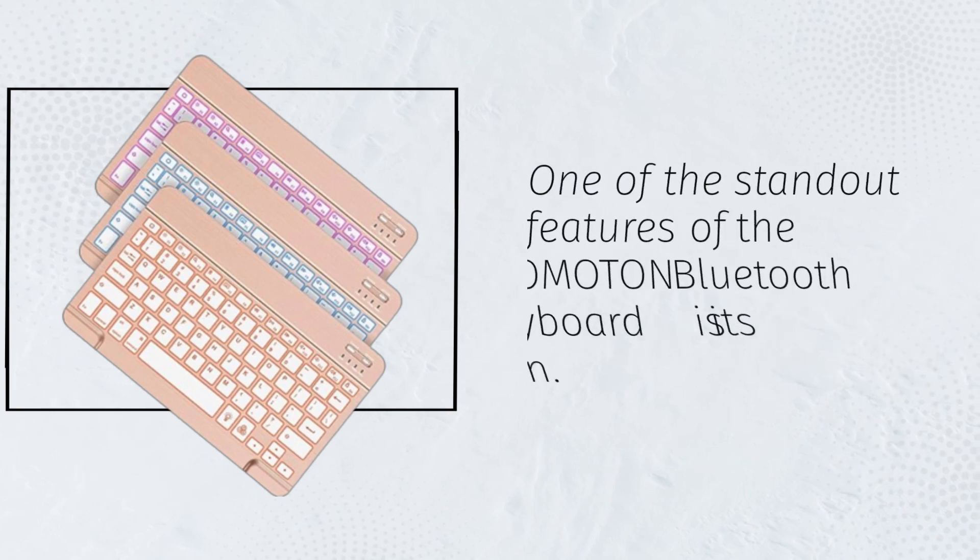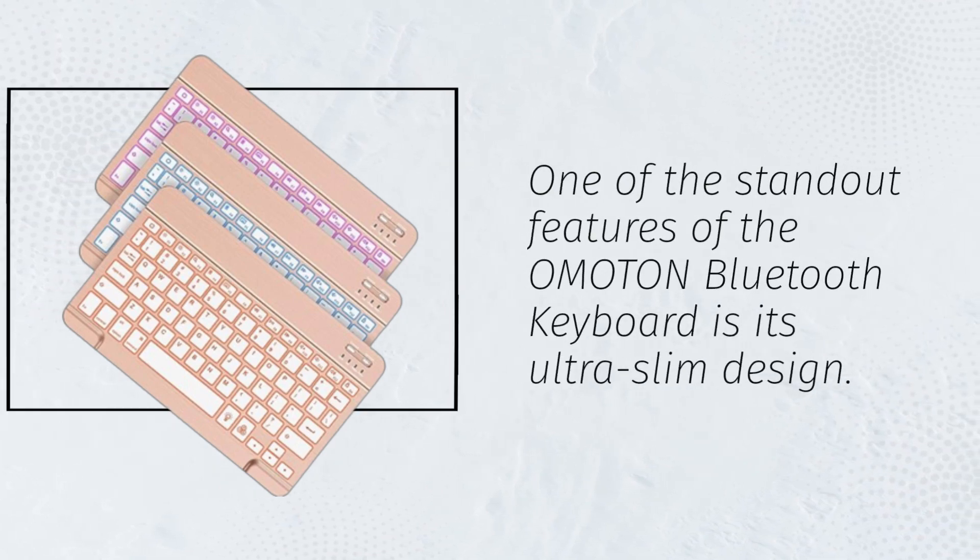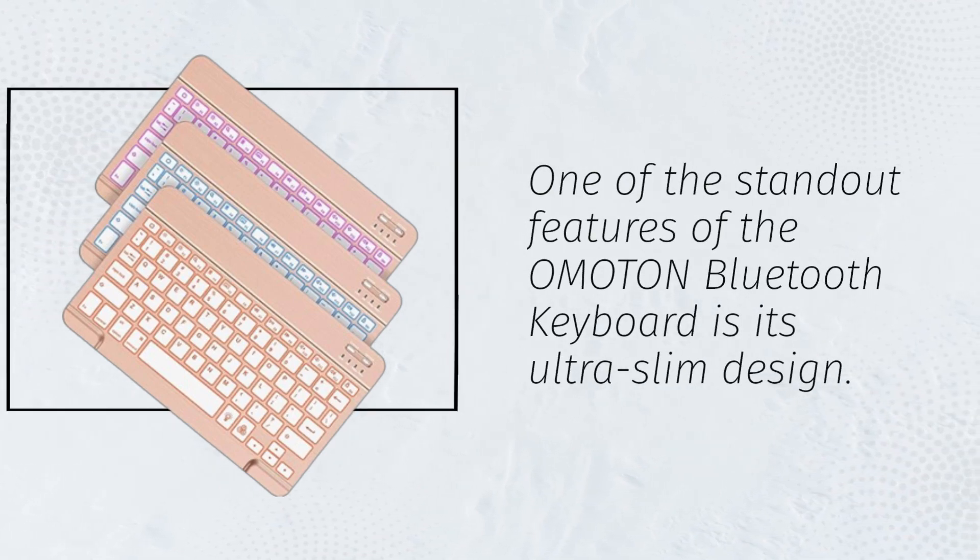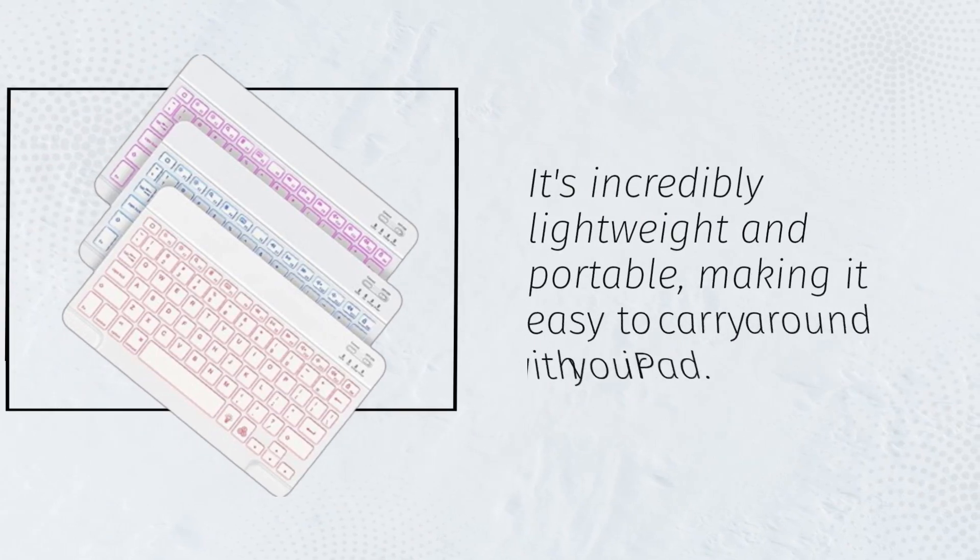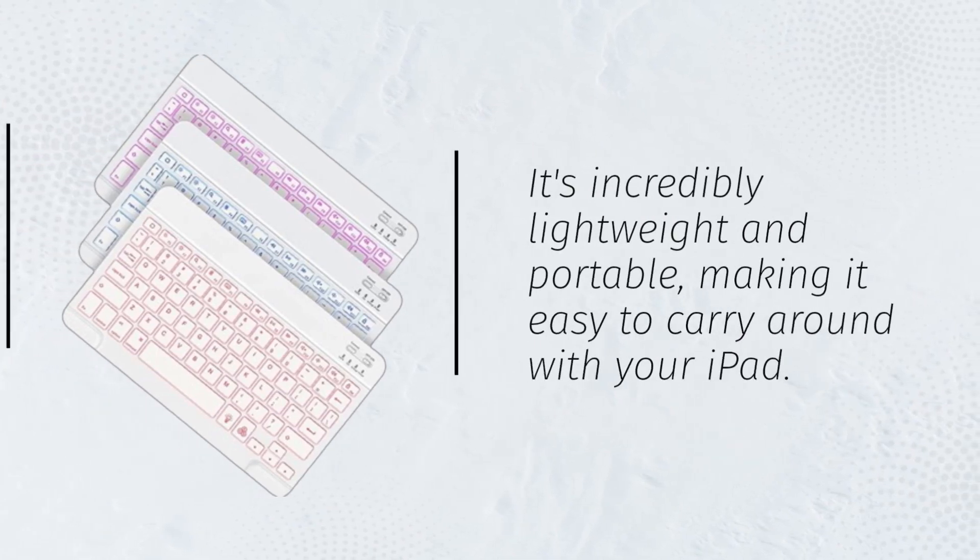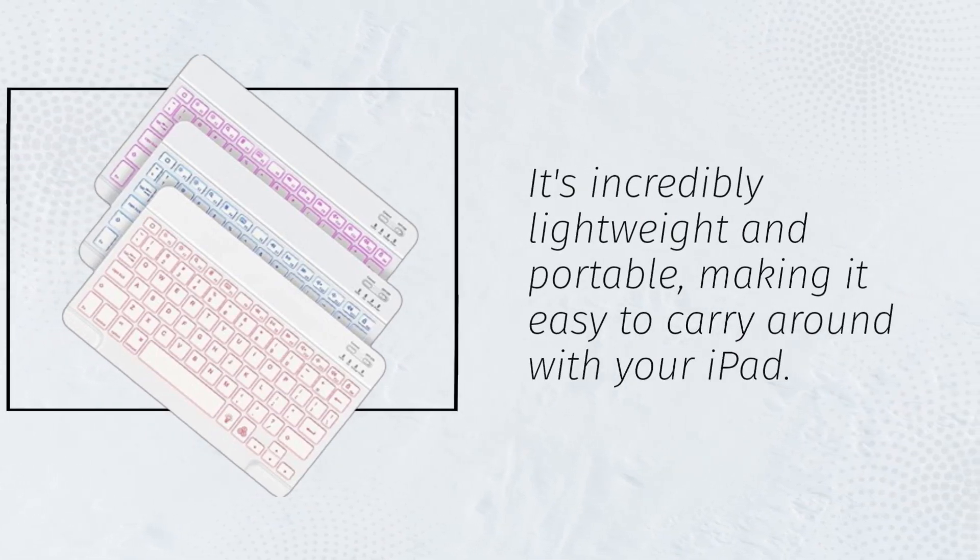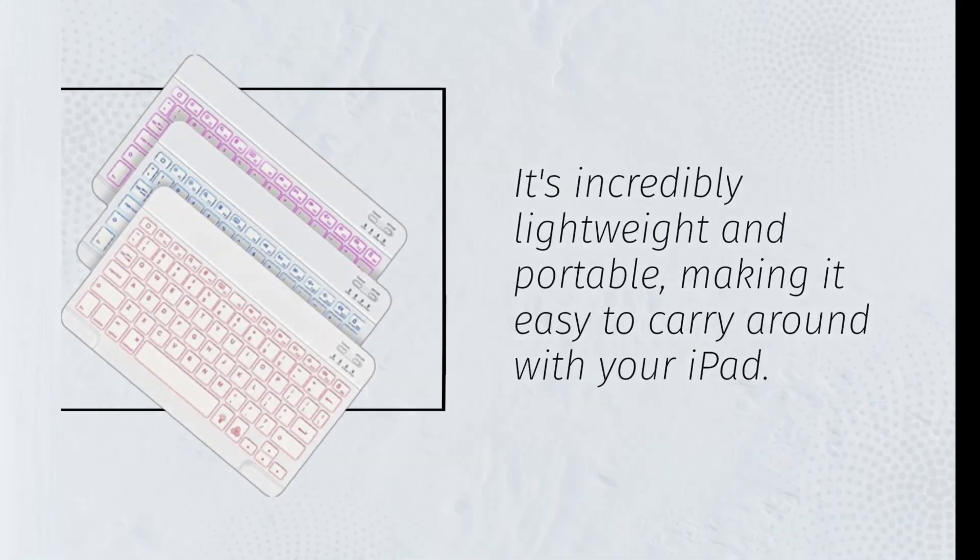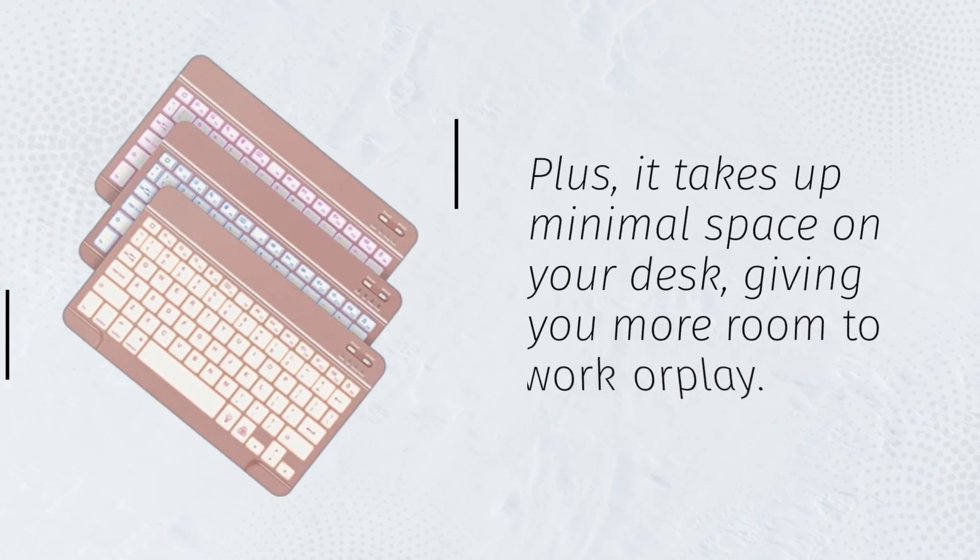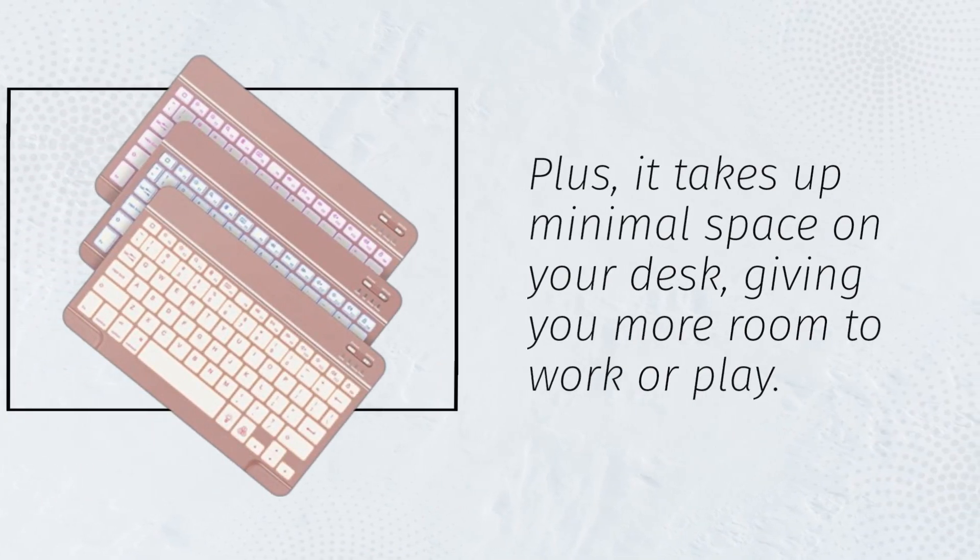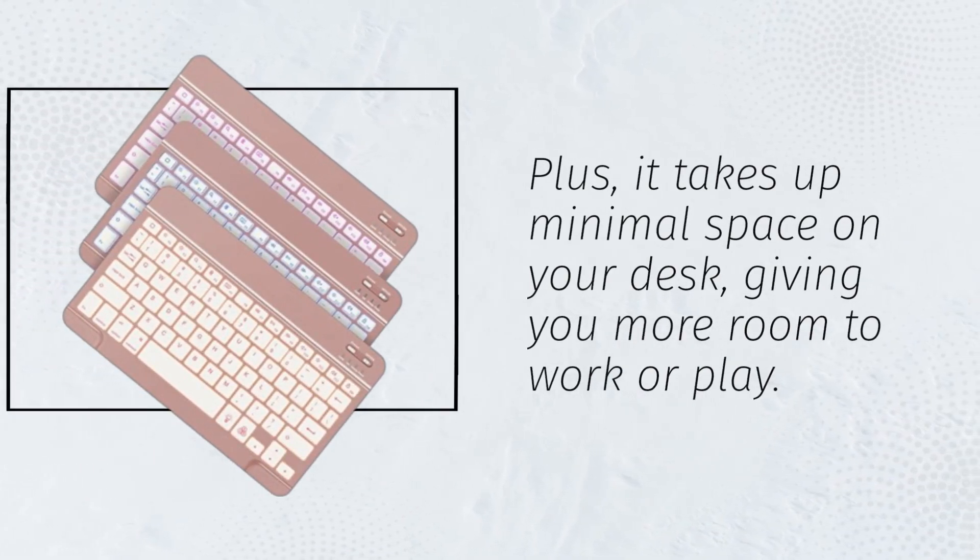One of the standout features of the Omaton Bluetooth keyboard is its ultra-slim design. It's incredibly lightweight and portable, making it easy to carry around with your iPad. Plus, it takes up minimal space on your desk, giving you more room to work or play.